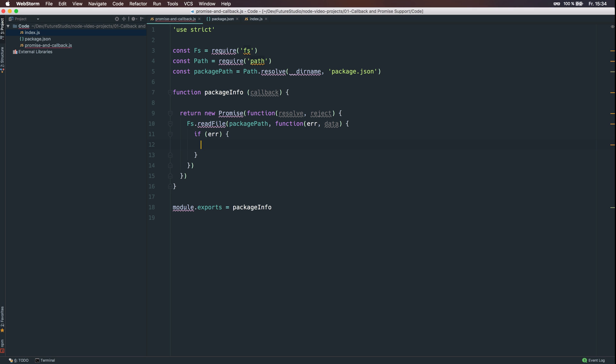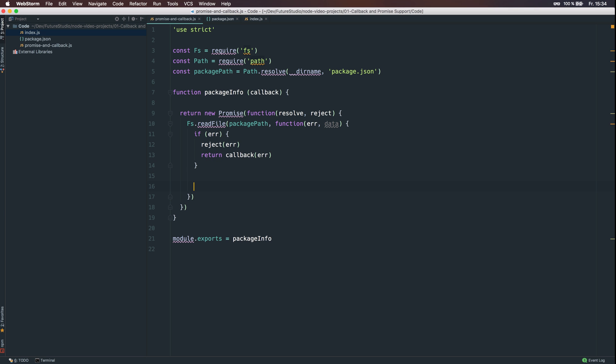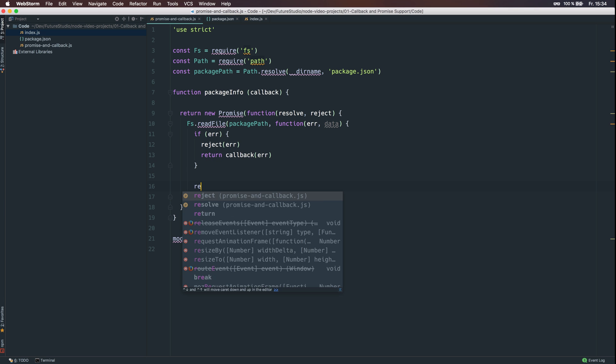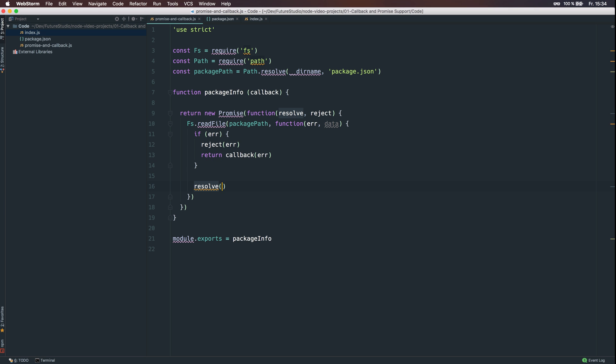Afterwards, we are checking the error. If an error queued, we are going to reject the promise with the error data and the same with the callback. And if everything went smooth, we are going to resolve the data and return the callback with null for the error and data as the second parameter.